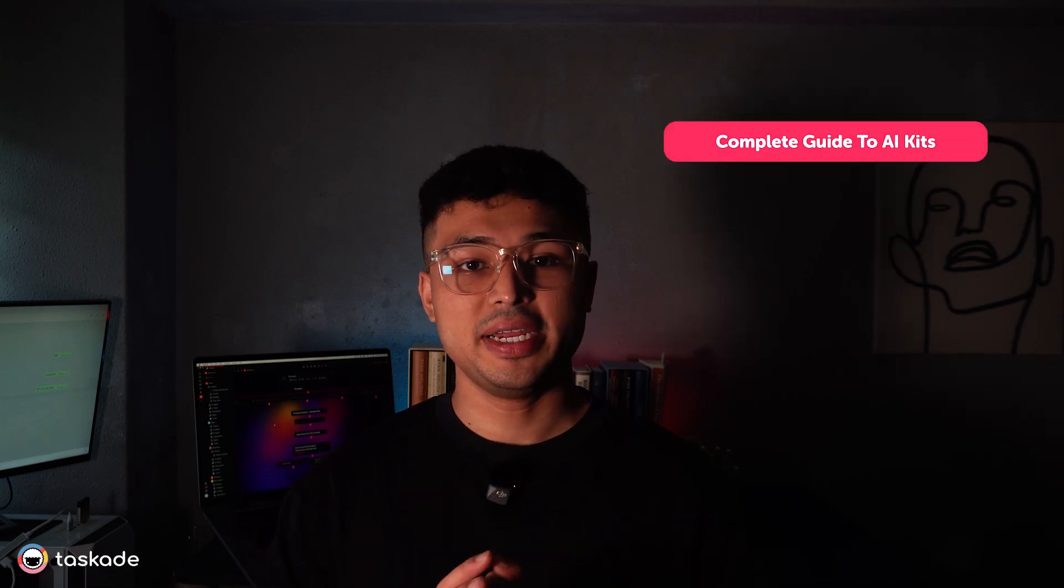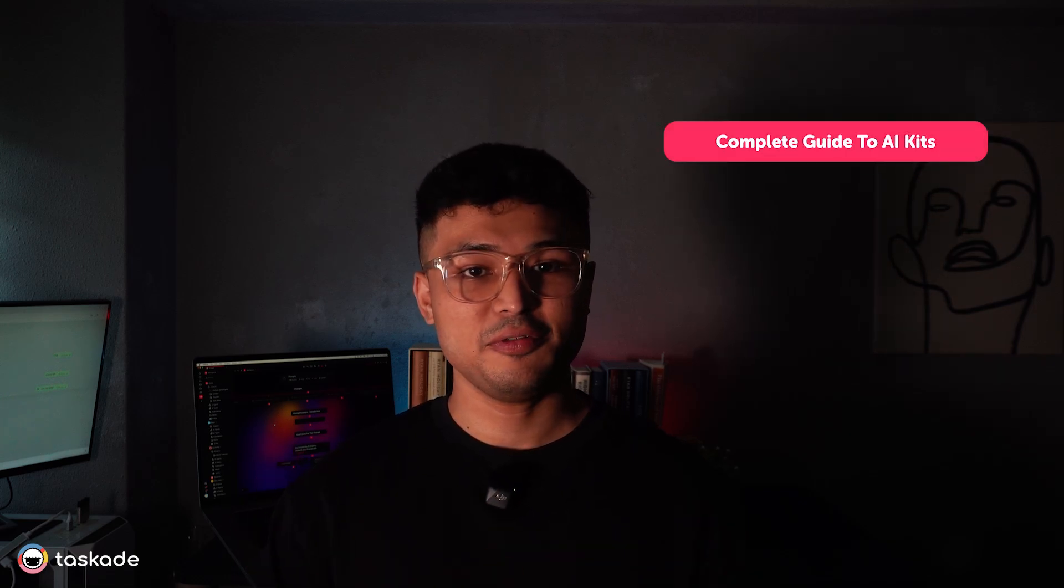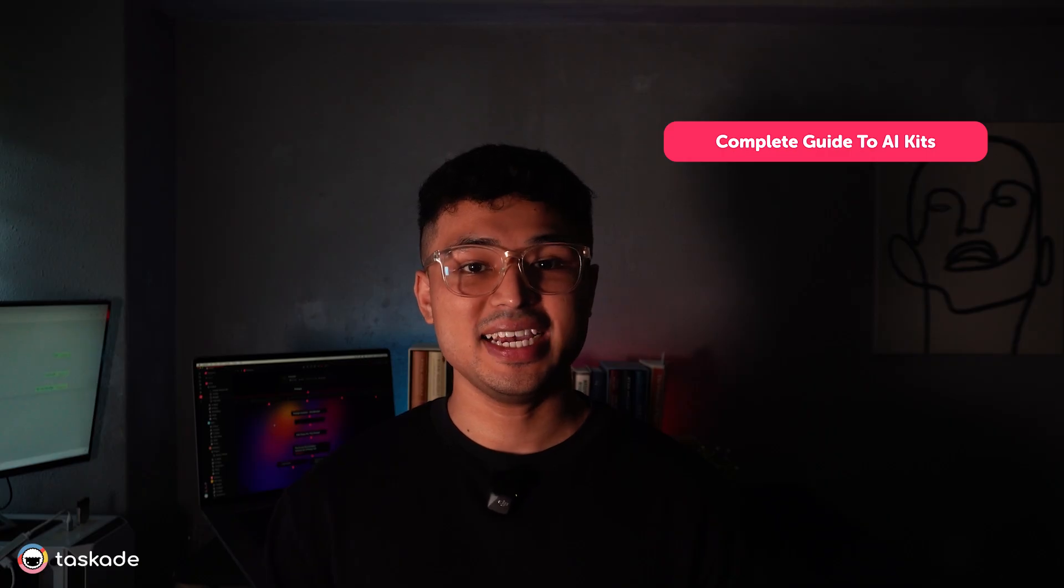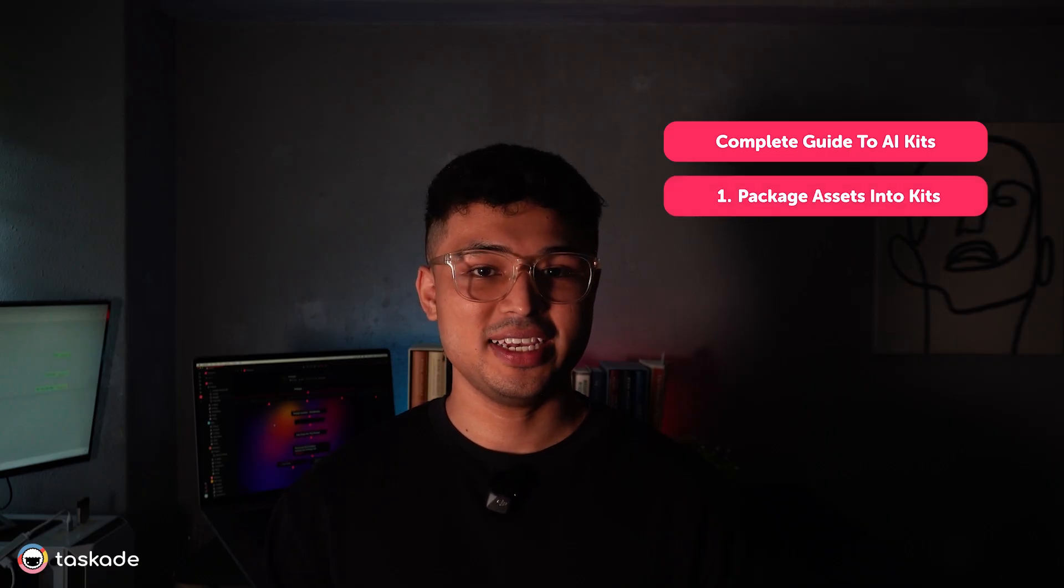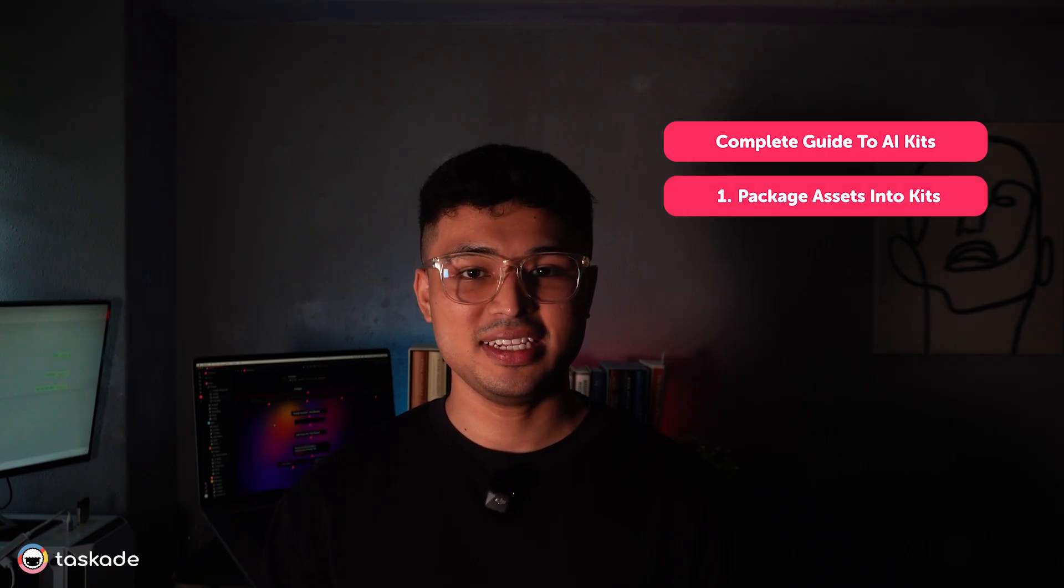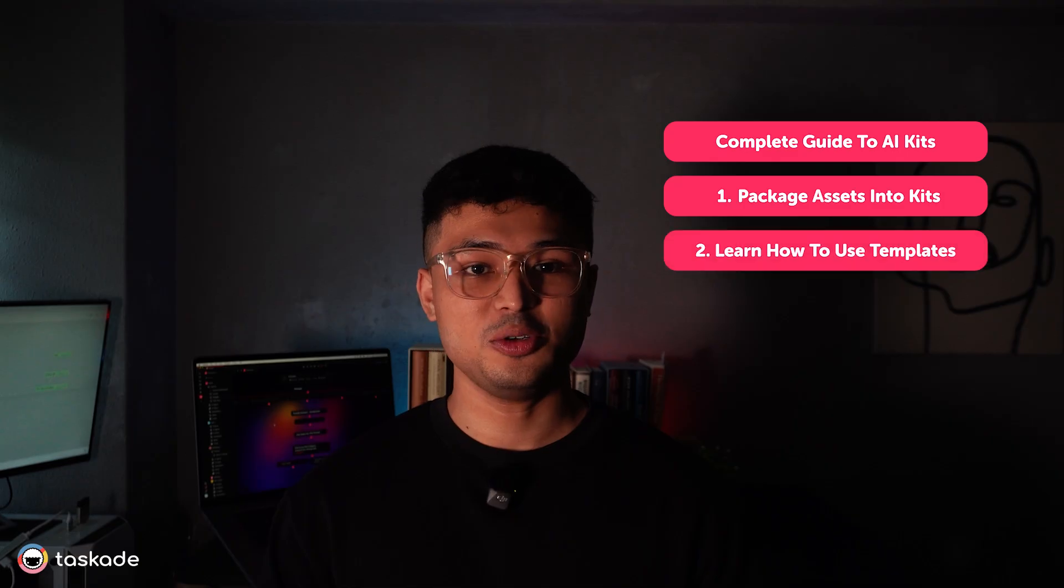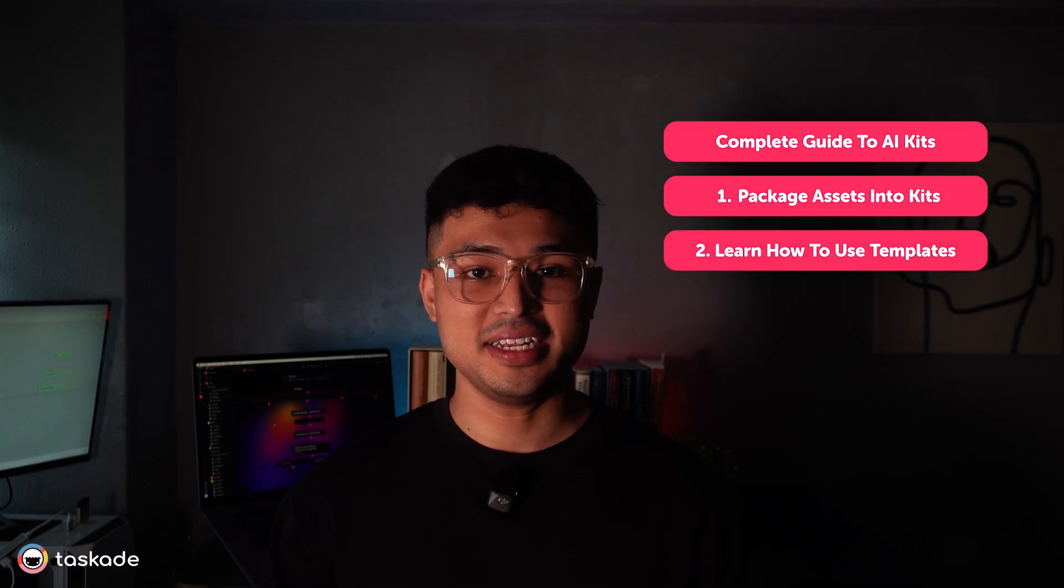Hey everyone and welcome to the complete guide to AI Kits. By the end of this beginner-friendly tutorial, you'll know exactly how to package your assets within Taskkit and use pre-made kits to share workflows easily.